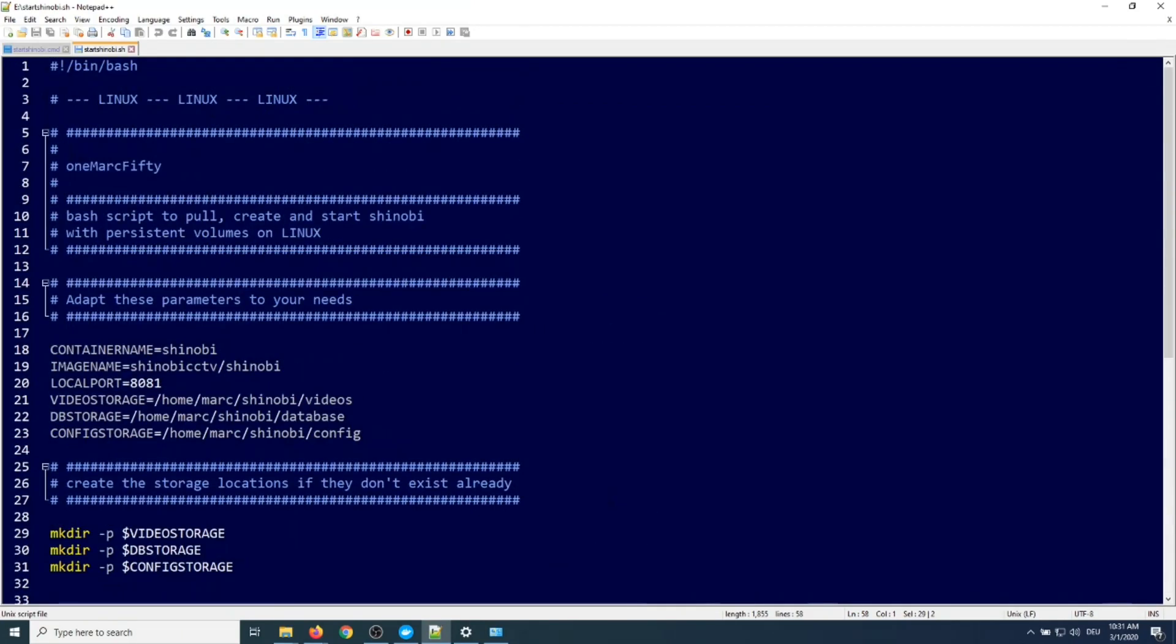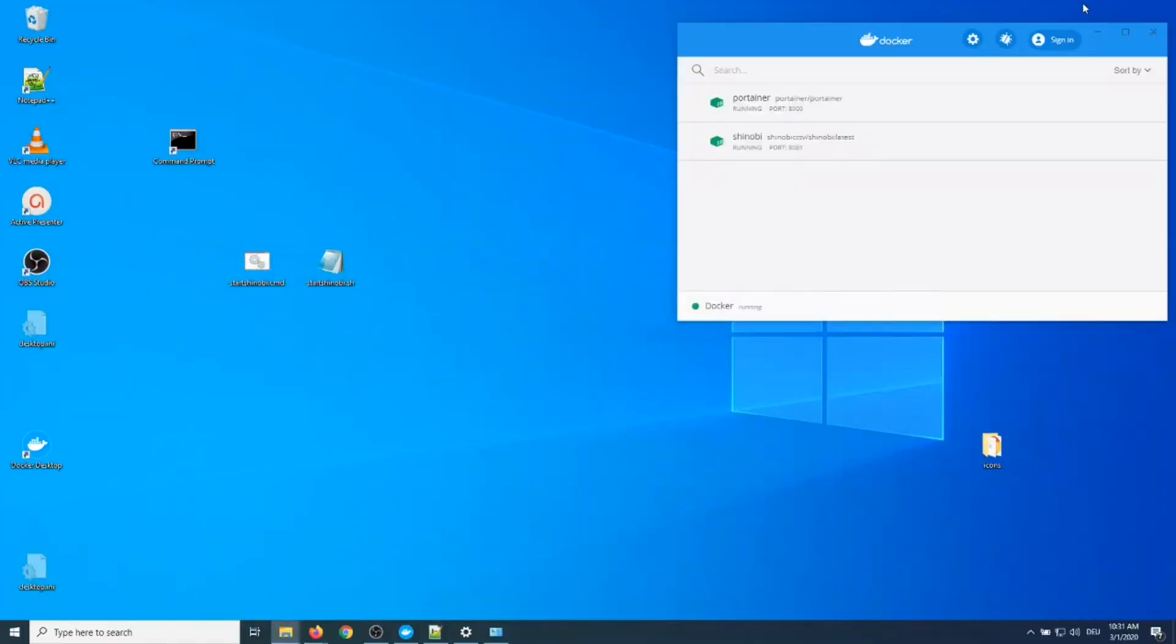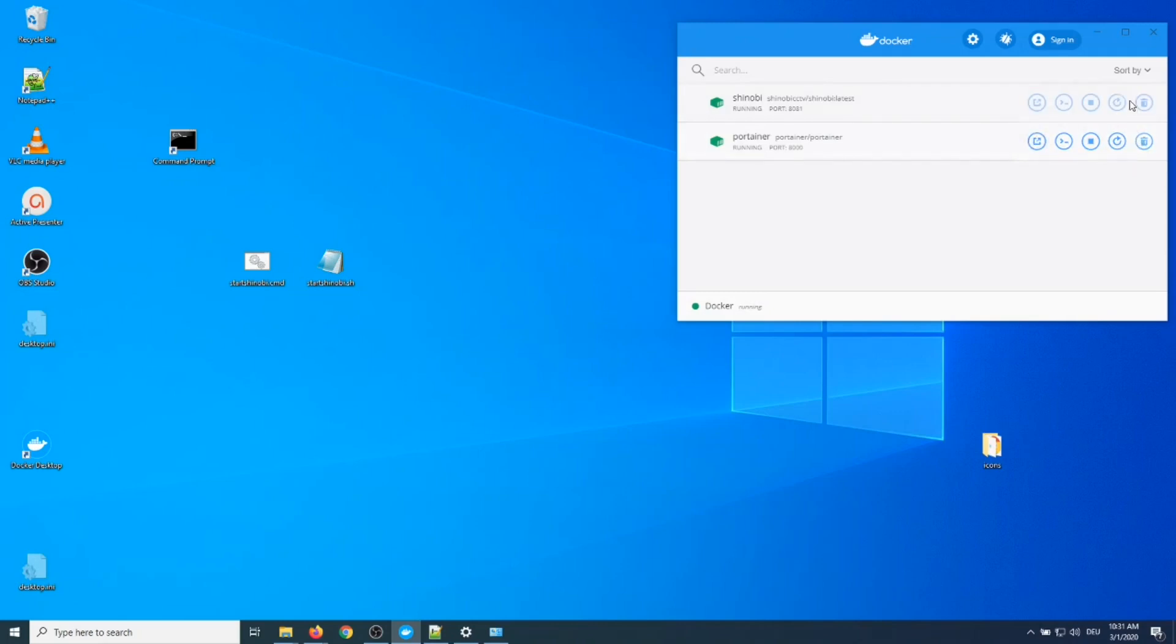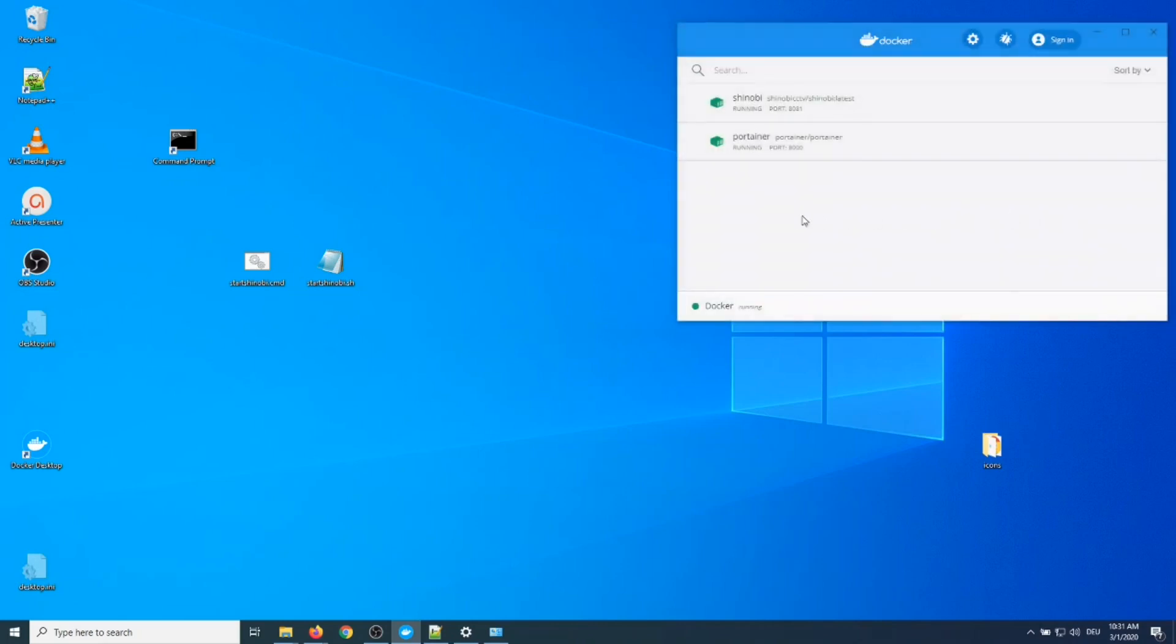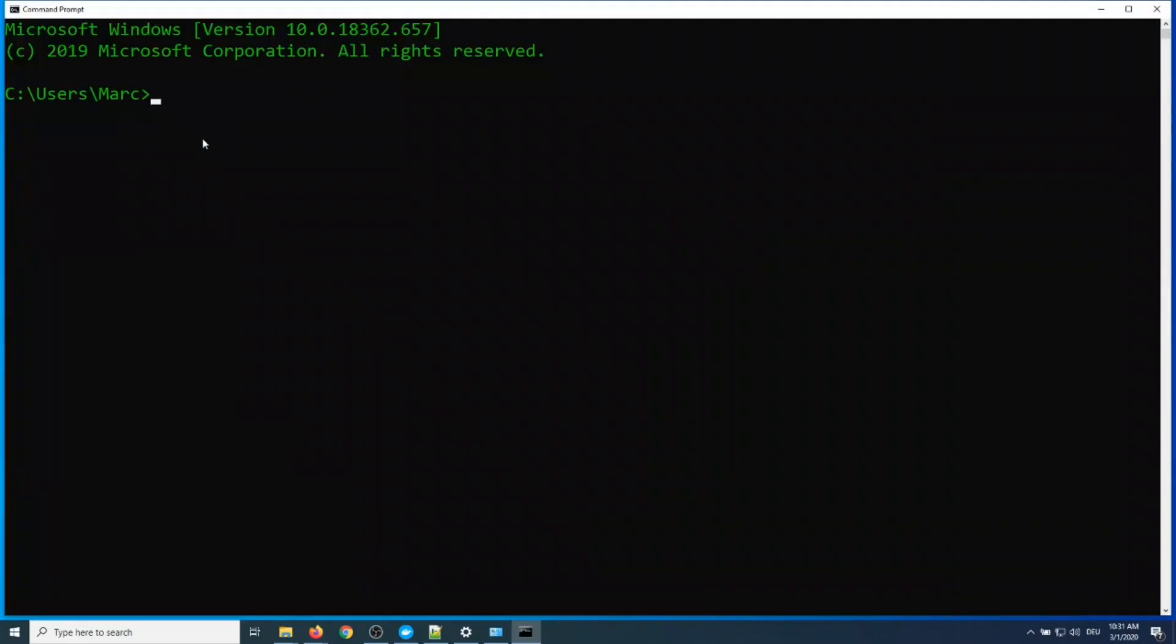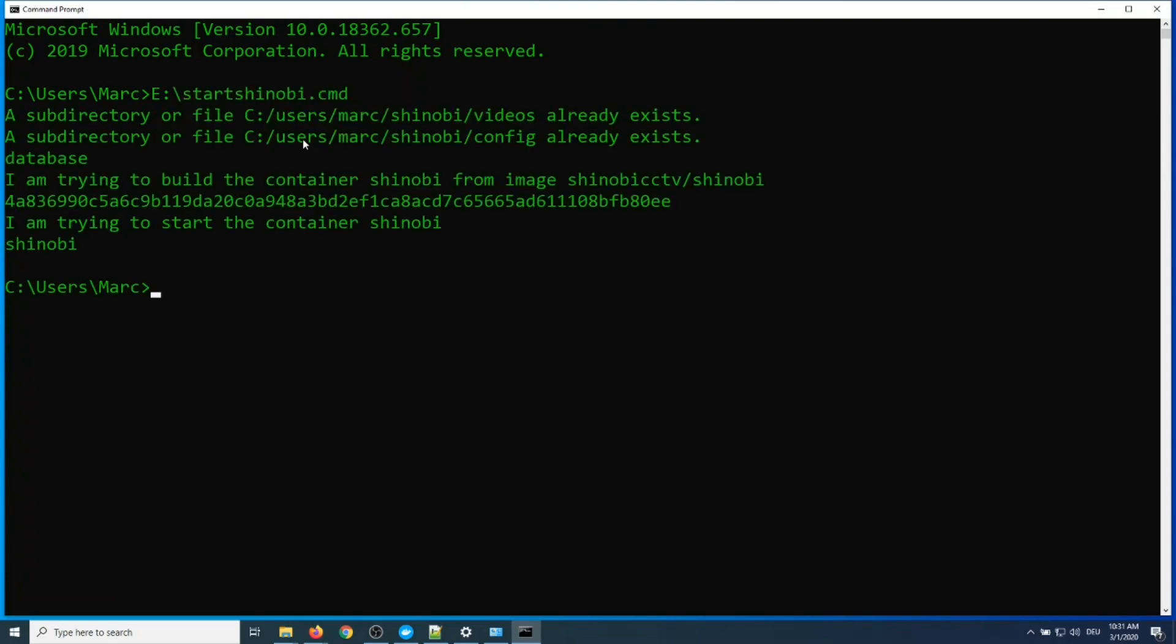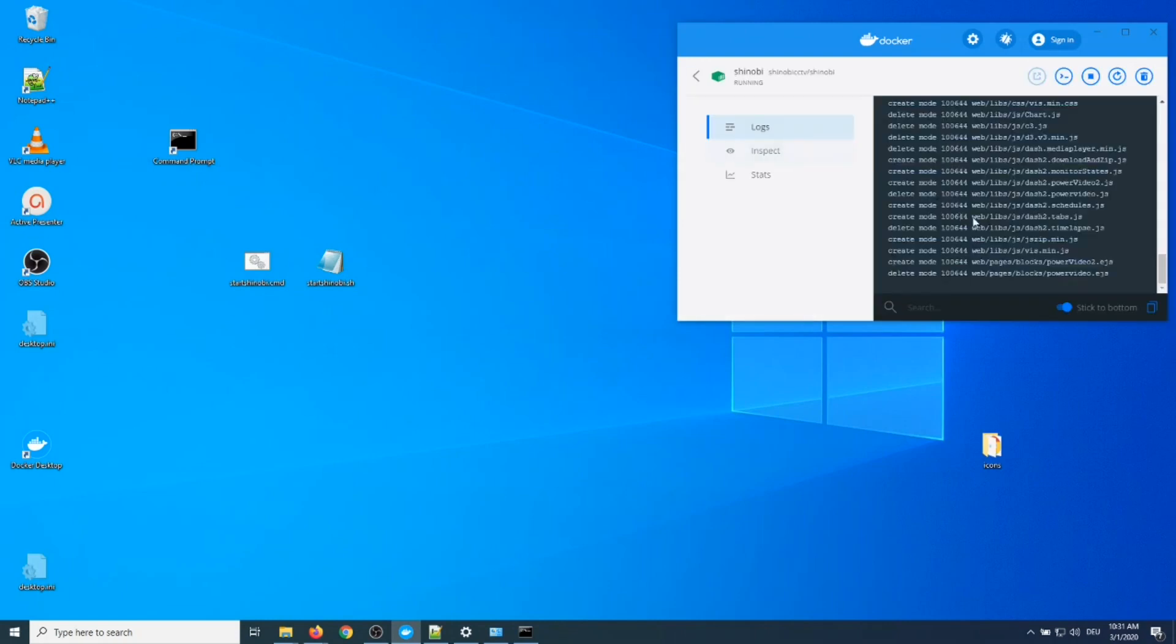Again, if you want to deploy the container using the script, just use the script I provide on GitHub. Let me scrap the container and redeploy it using the script. Just open the command line and start the cmd file. I put it on the USB stick on E, so just call start-shinobi.cmd. Then it does everything for you. It creates the subdirectories, it creates the container. Here we go, let's check the logs of the container in the Docker Desktop dashboard.